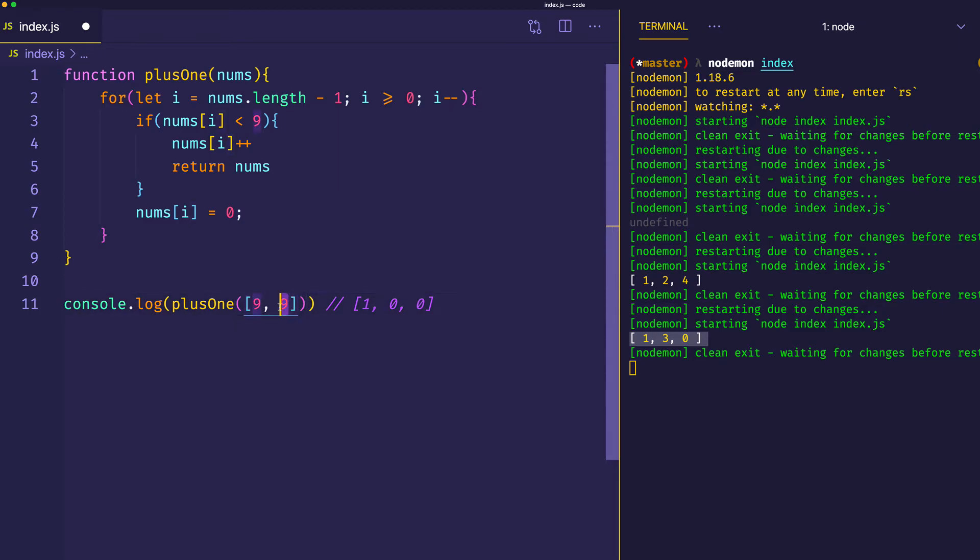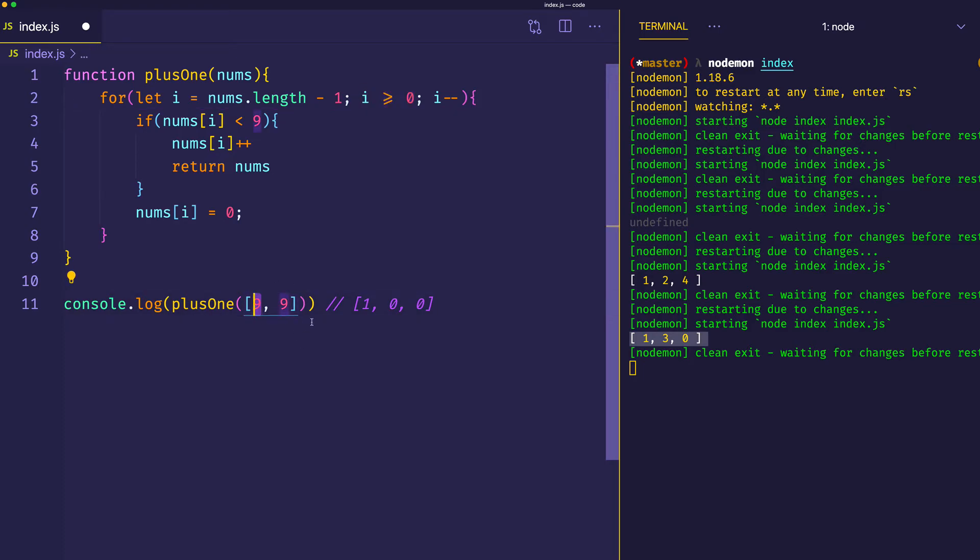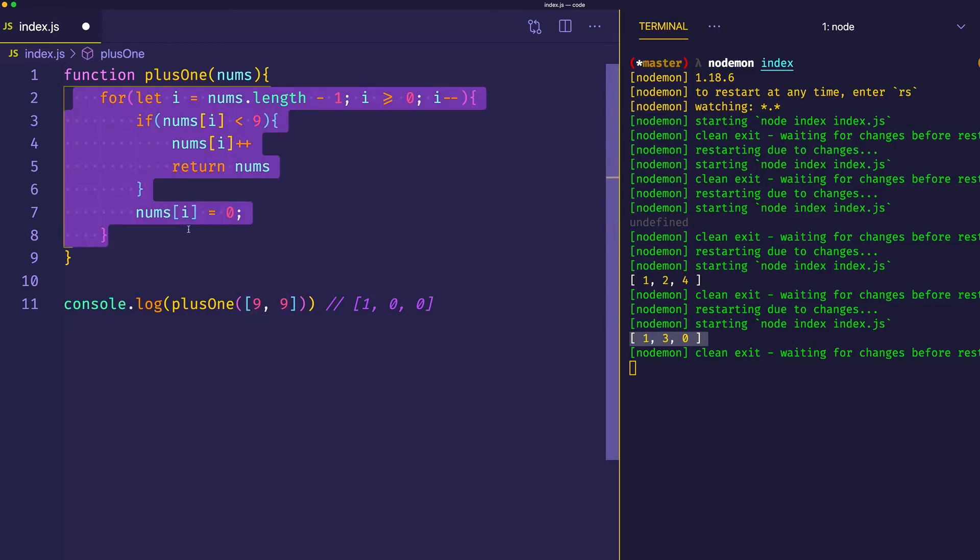Let's go through the code that we have and see how it handles this case. We start at this number, we see it's not less than 9. So nums at i, or this one, is going to be set to zero. Then we continue our loop. And now we're on this one. We say, is this number less than 9? No, it's not. So we set the number at this index to zero as well. Now at this point, we're going to try to loop around again. But what's going to happen is that i is no longer going to be greater than or equal to zero, because we already dealt with the index of zero. So we're going to break out of this for loop.